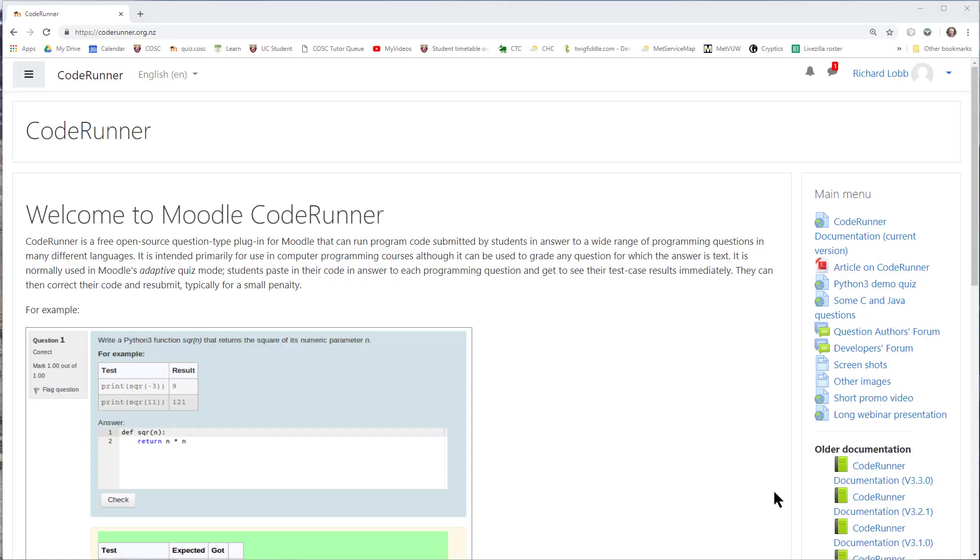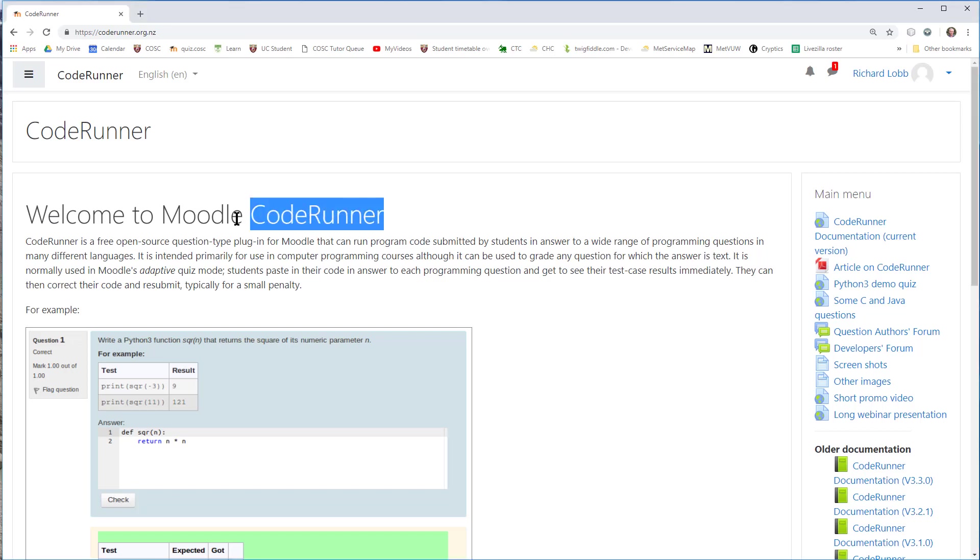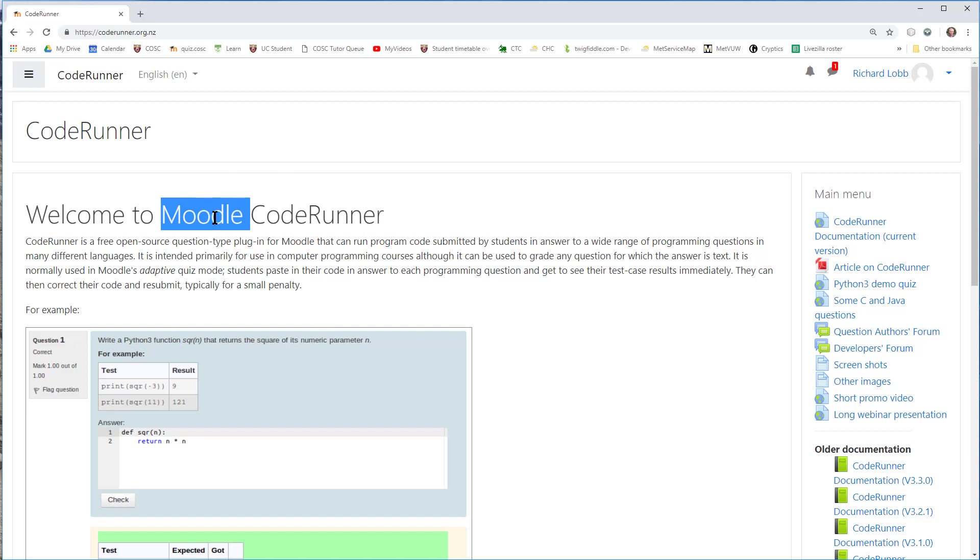Hi, I'm Richard Lobb. In this video, I'm going to demonstrate how to write simple questions using the CodeRunner plugin for the Moodle Learning Management System.